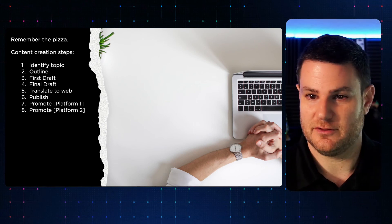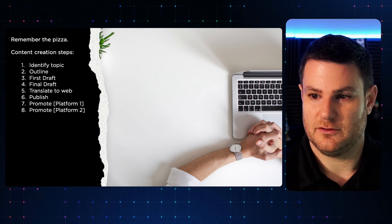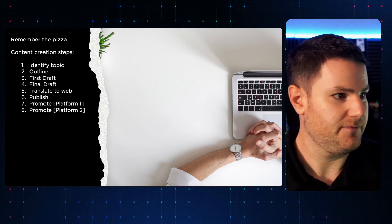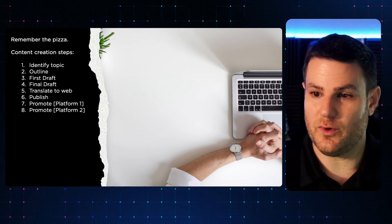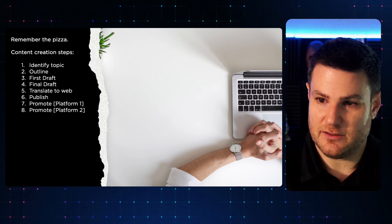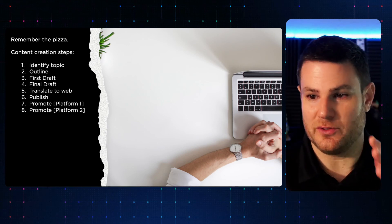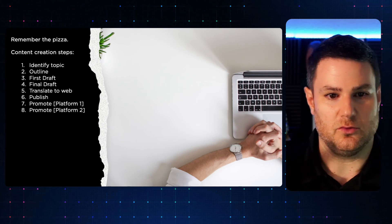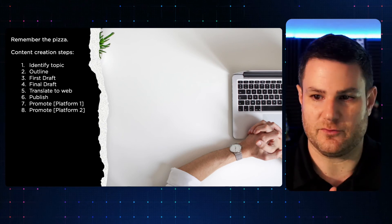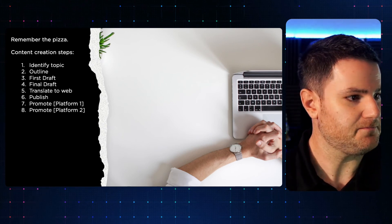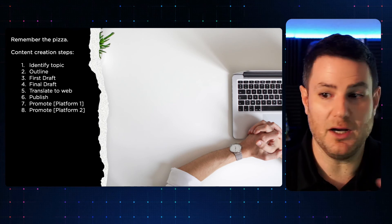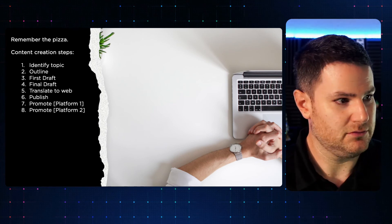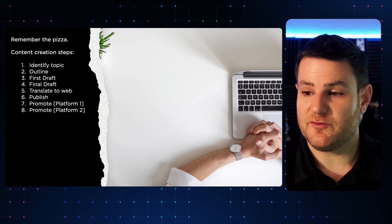Do your final draft — with a blog this is writing, with a video this would be editing it together. Translate it to the web — take your words or your video and put it on your blog or on YouTube or whatever video platform you use. Publish it, make it visible to the world. And then we have promote.